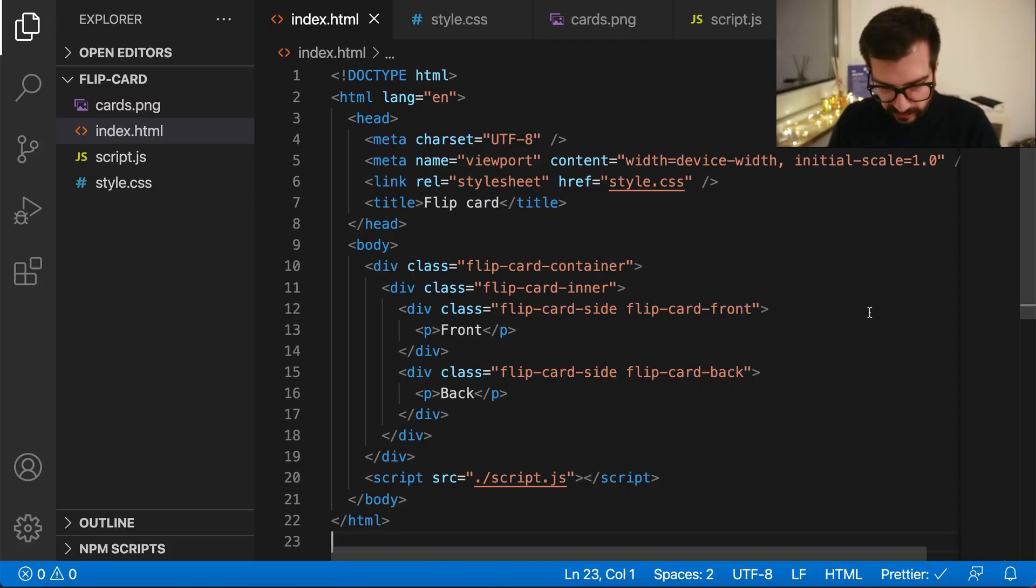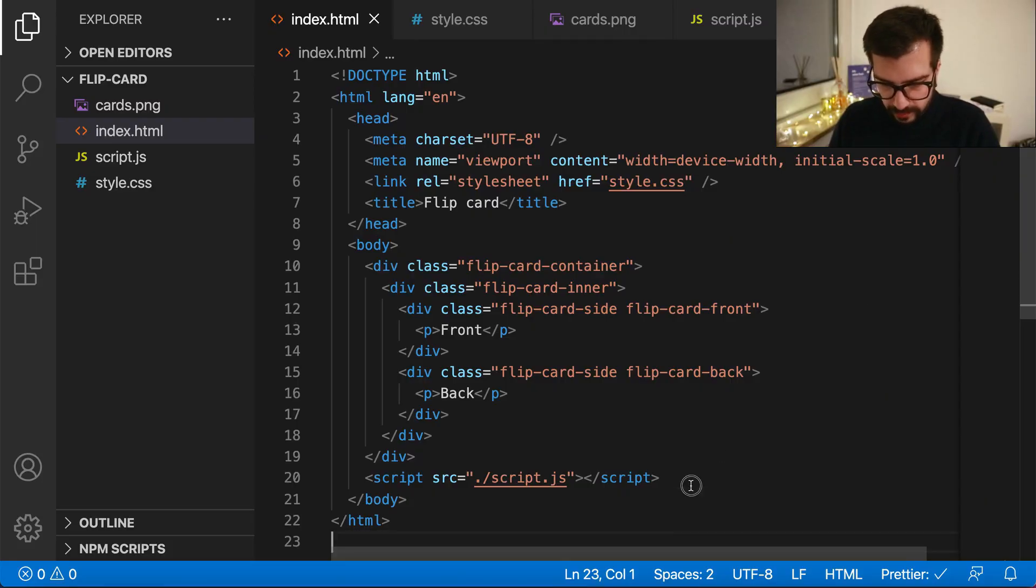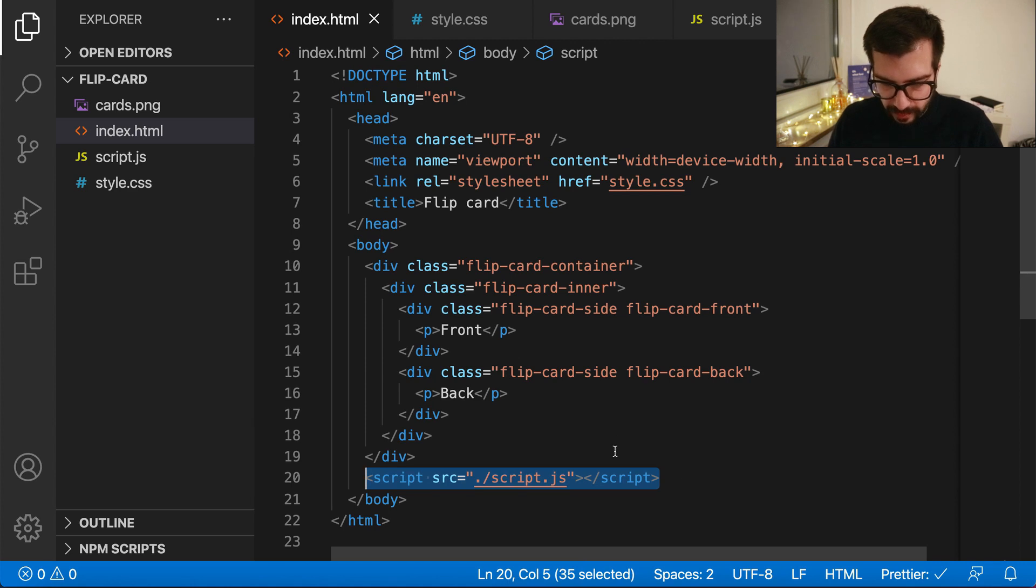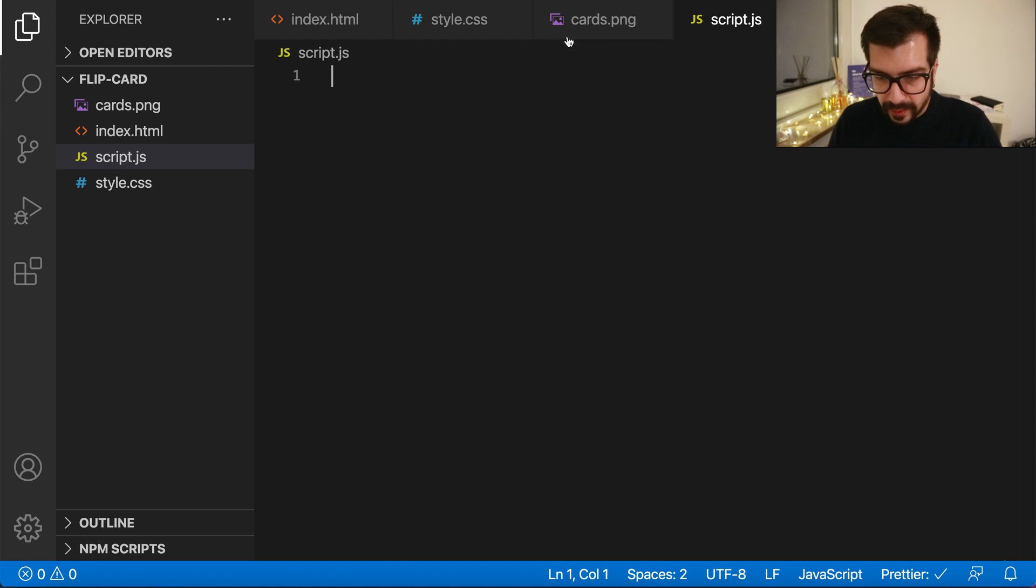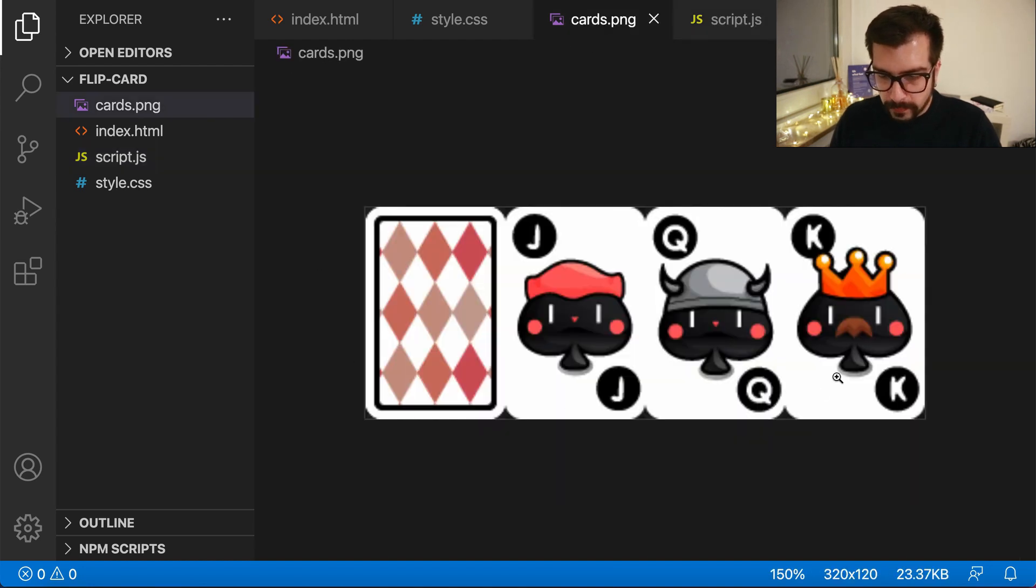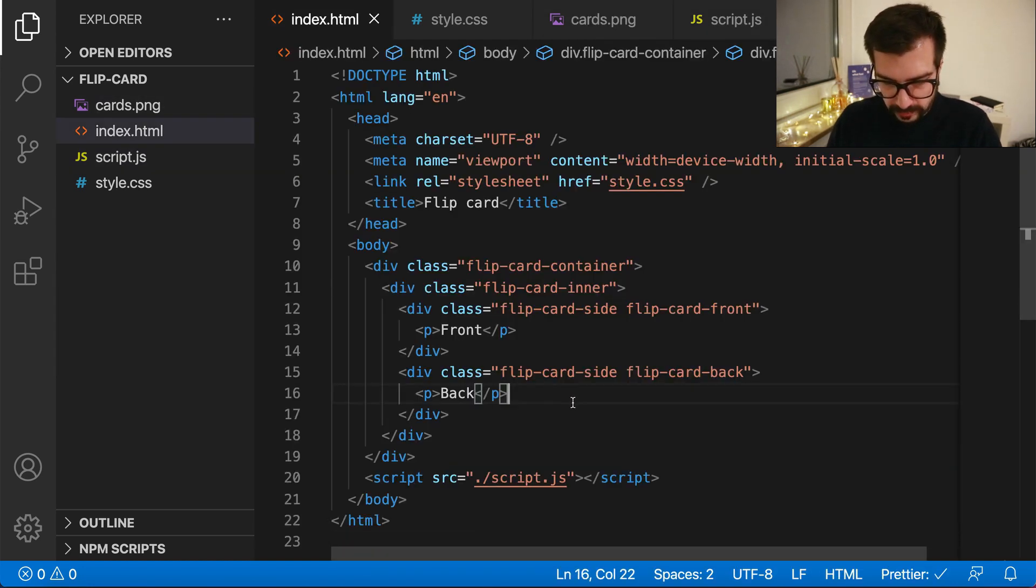So let's get to it. This is yesterday's code. I did not change anything but I added a script file, a JS file which is basically empty, and I also downloaded a sprite.